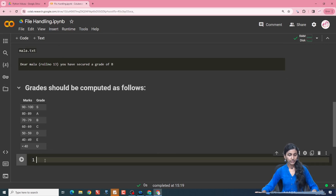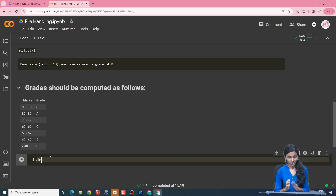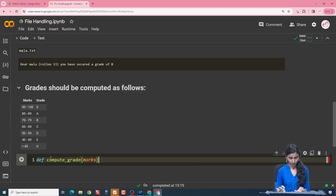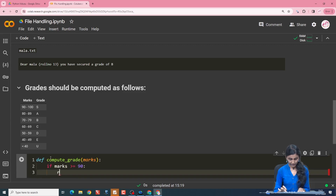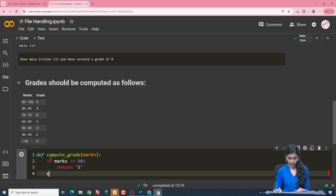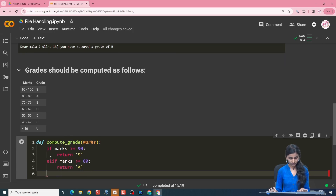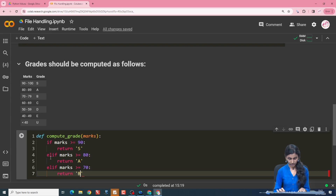I am clicking the plus code icon and a new code block gets created. First let us write a function which will compute the grade for a student given the marks of the student. Define compute_grade of marks: if marks is greater than or equal to 90, return S. If marks is greater than or equal to 80, return A. If marks is greater than or equal to 70, return B.